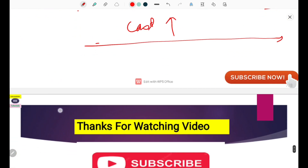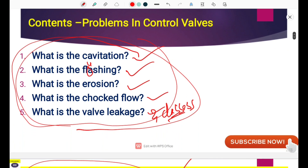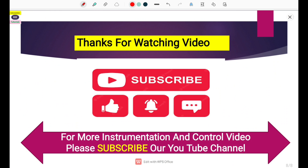This concludes our coverage of five topics: cavitation, flashing, erosion, choked flow, and valve leakage. We will talk about the meaning of each leakage class in the next video. If you are new to our YouTube channel, please subscribe, like this video, press the bell icon, and comment for other videos. Thank you very much for watching till the end.